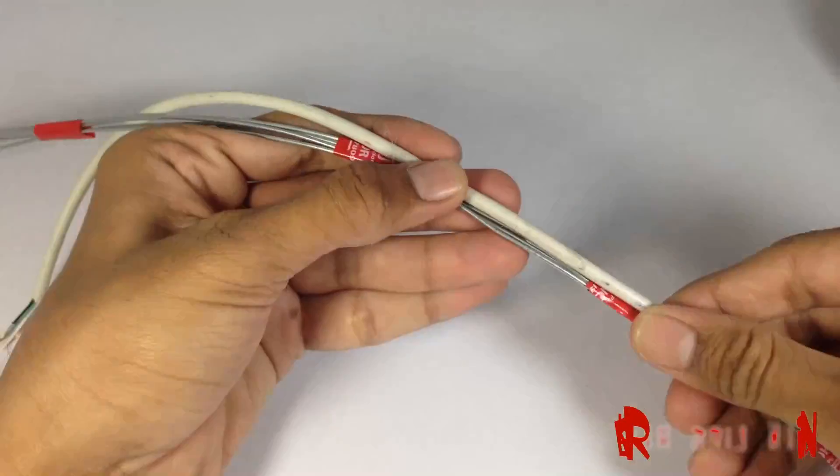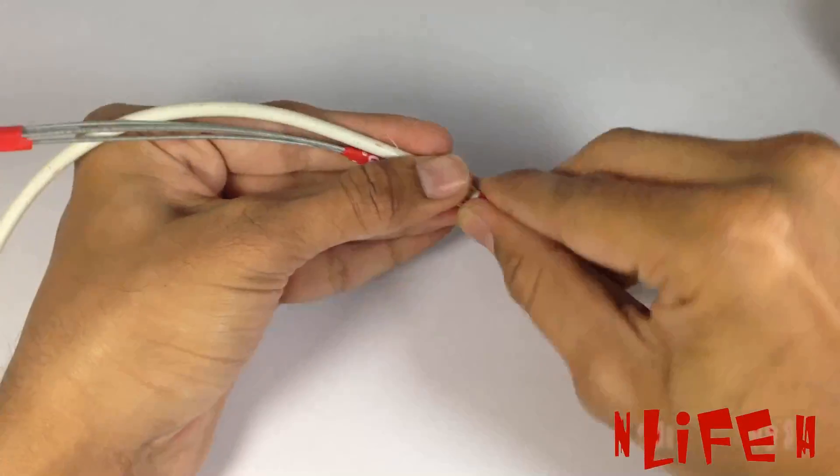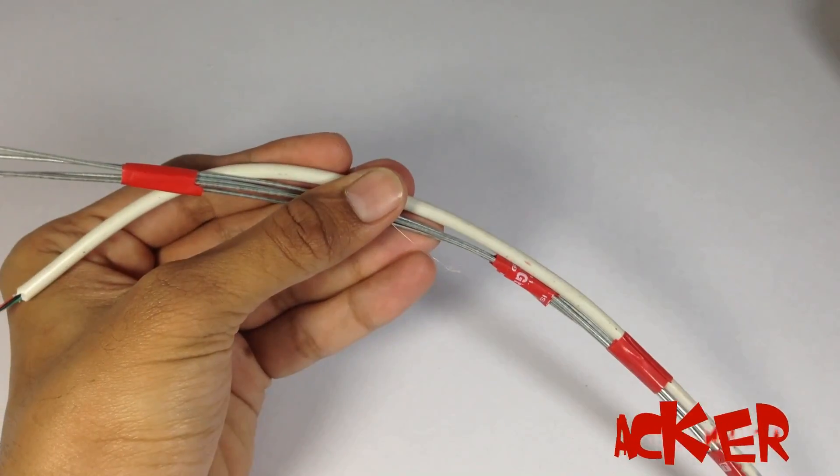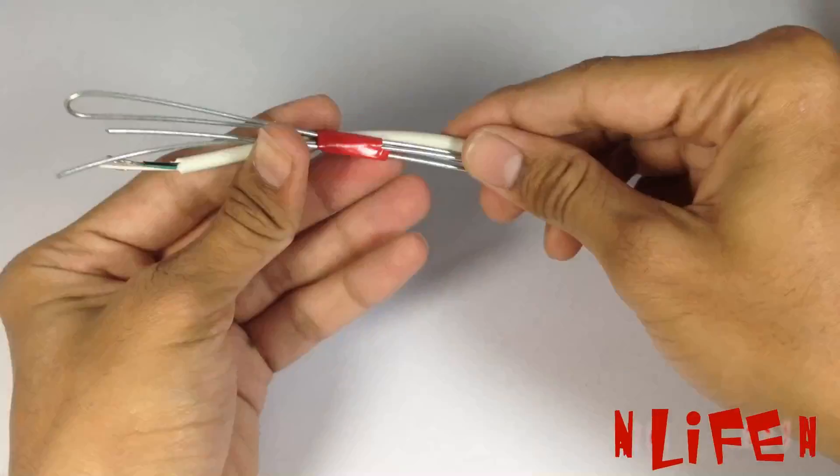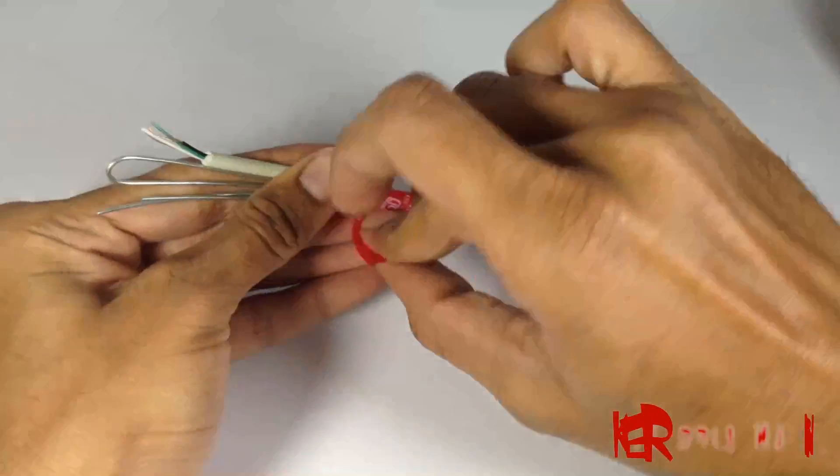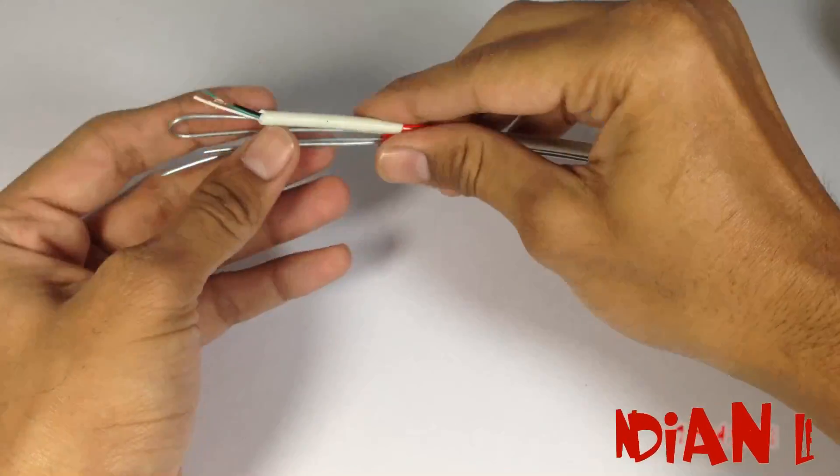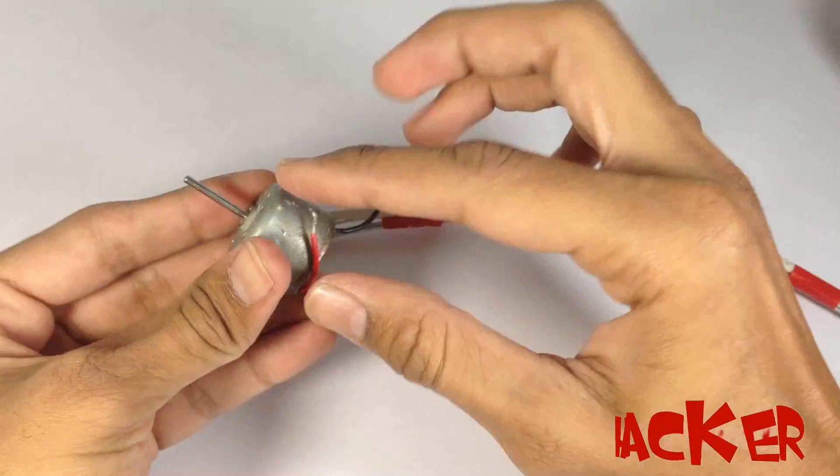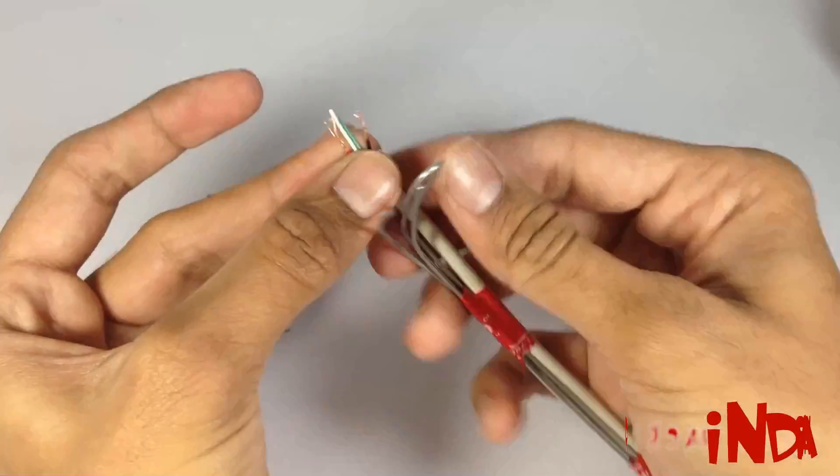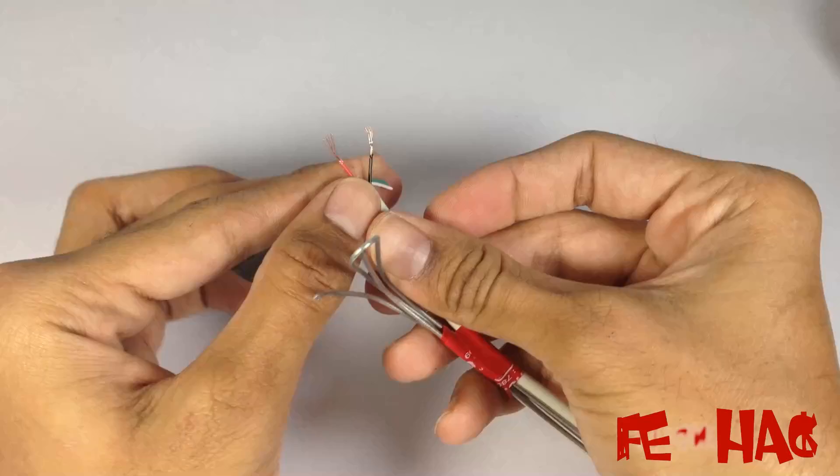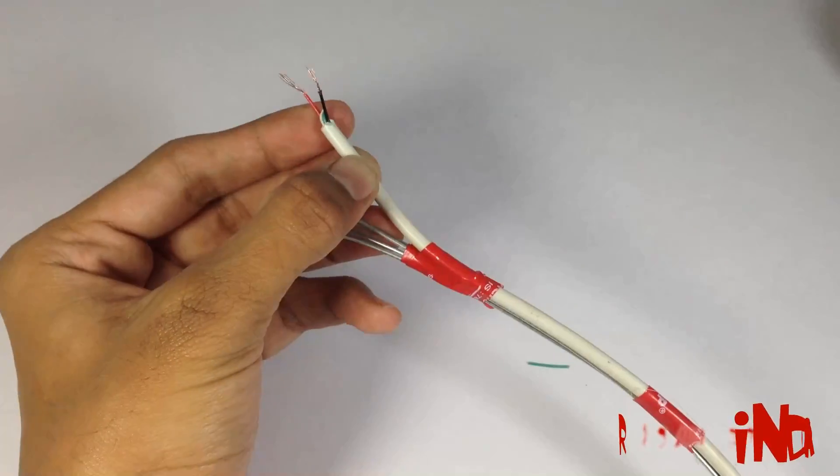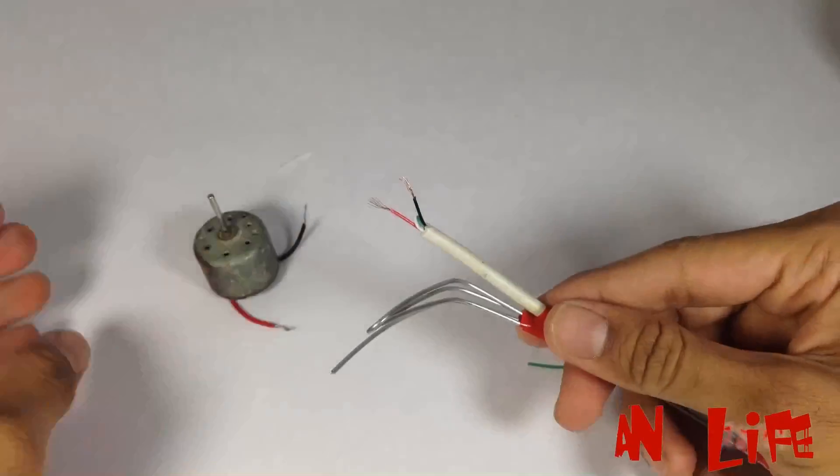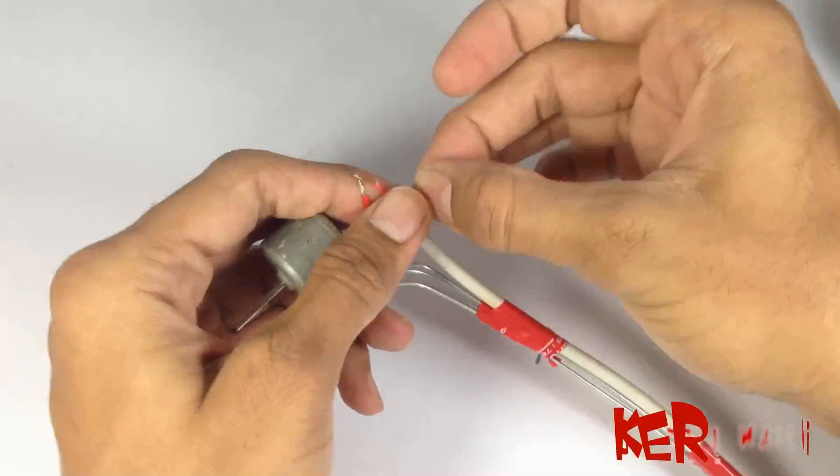There are four wires as output in a USB cable, but we want only two, which are red and black, which will give power. Now fix the motor's input with the USB output.